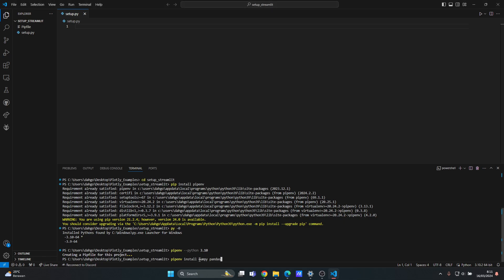For example, if you want to install numpy, pandas, and then streamlit, you can type it like this, just use space between the names and you're good to go. For example, I just want to install streamlit. Okay, it's done now.